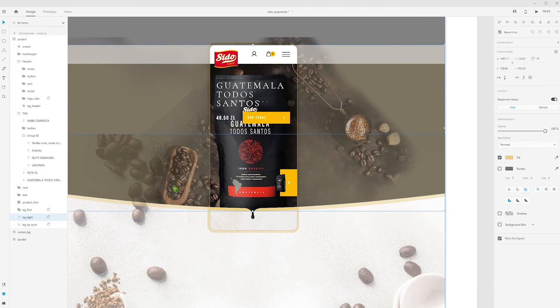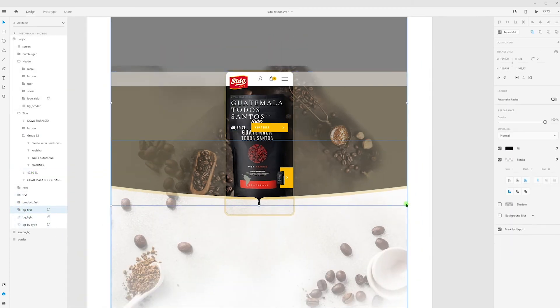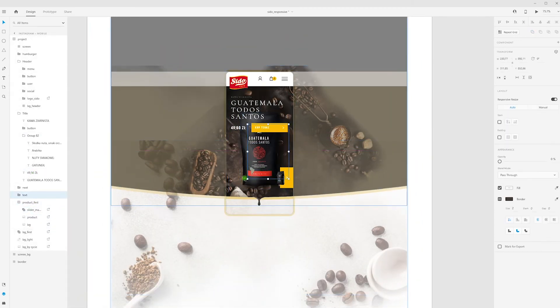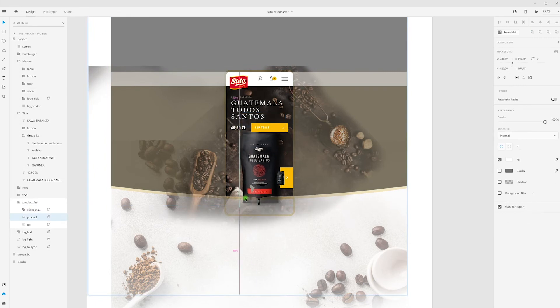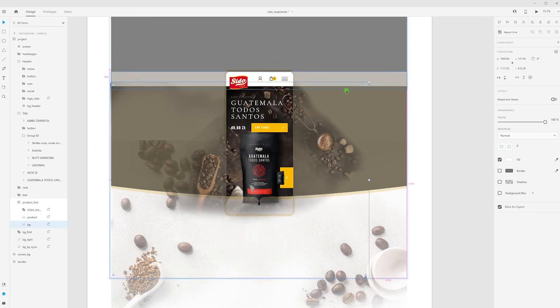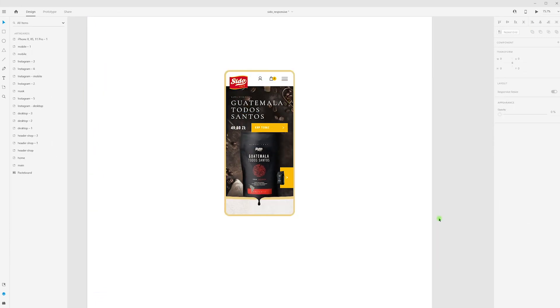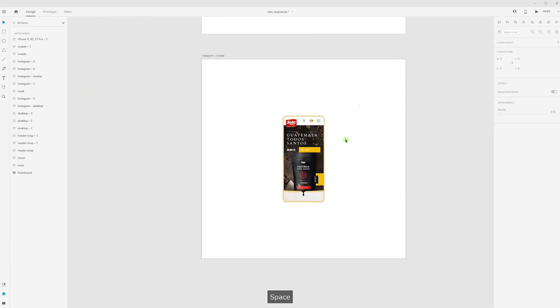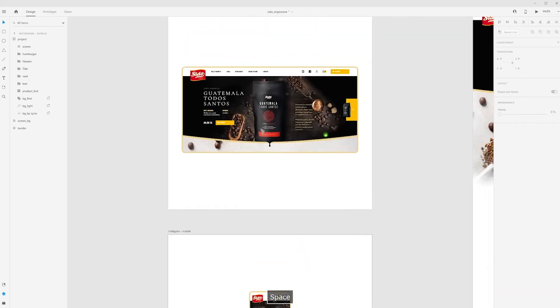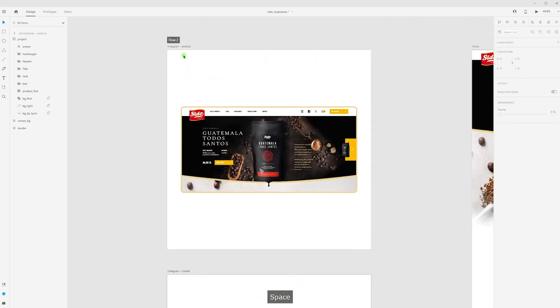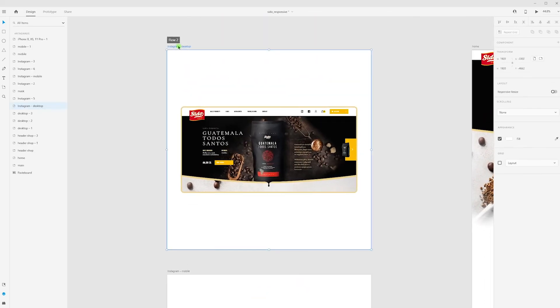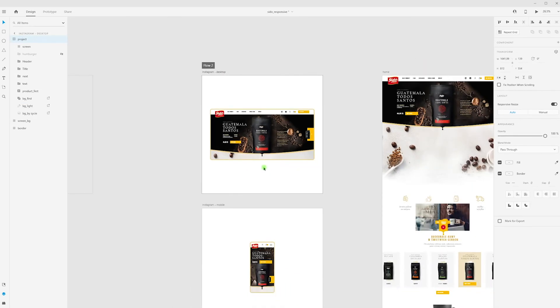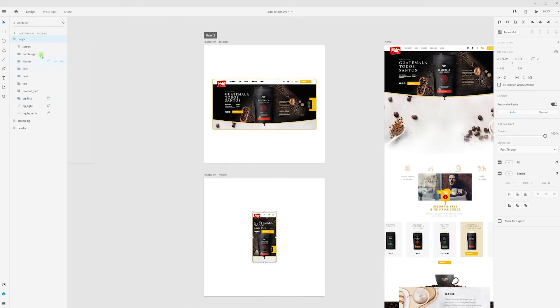Always when you create some elements, you need to think how this element will look on mobile view. Okay, now we can create animation. And don't forget that for animation, all your groups and layers must have the same names, then your animation will work.